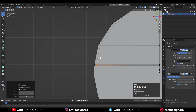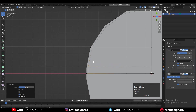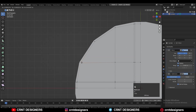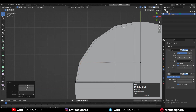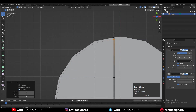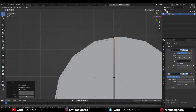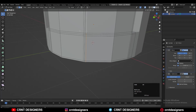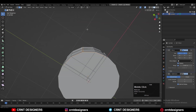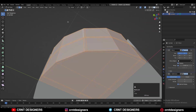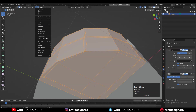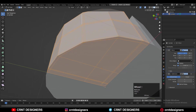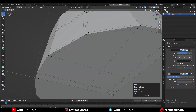You can use the Vertex Slide for the vertices and just try to keep a decent-looking loop structure there. We will get smooth shading and smooth details.